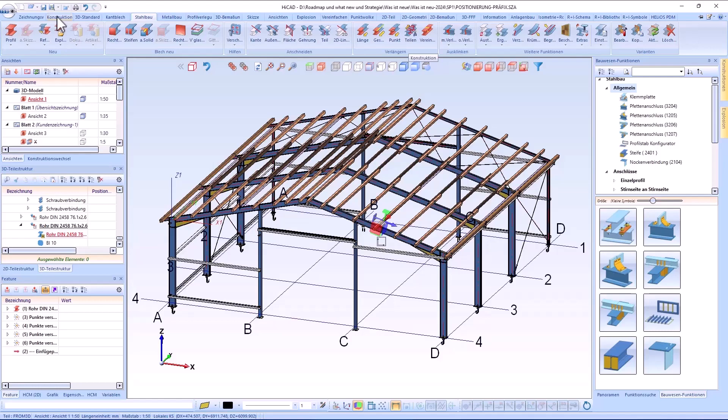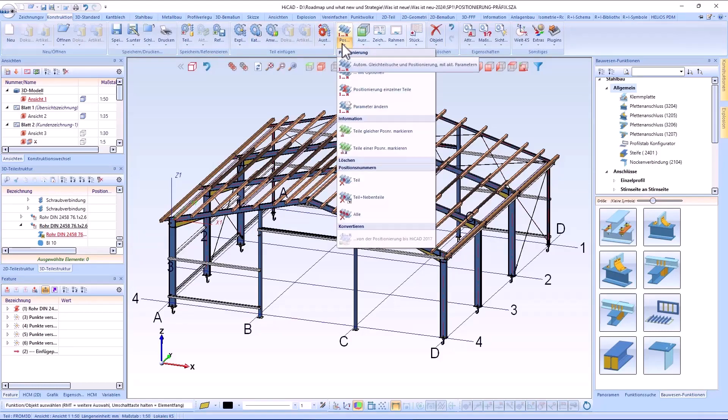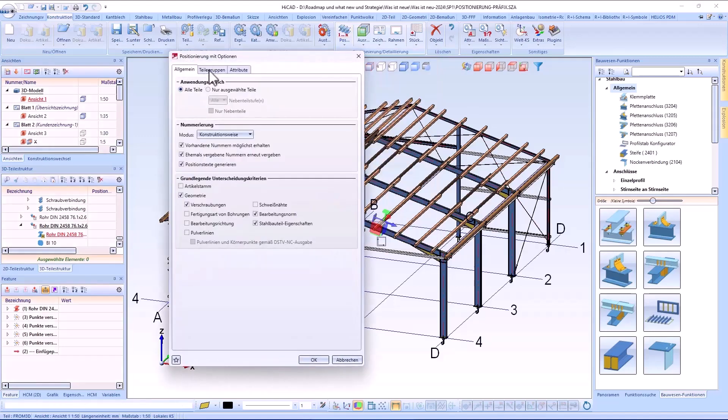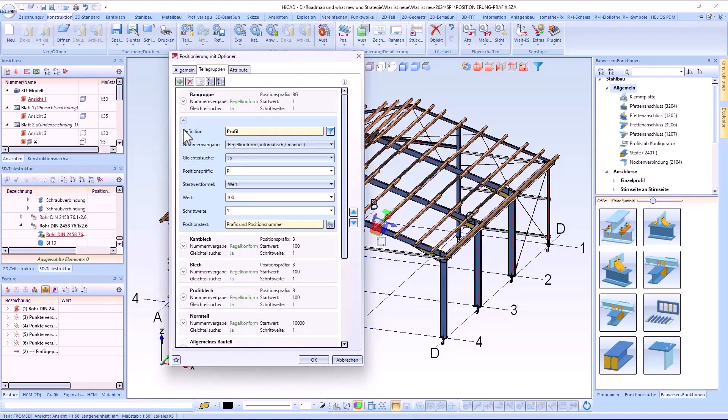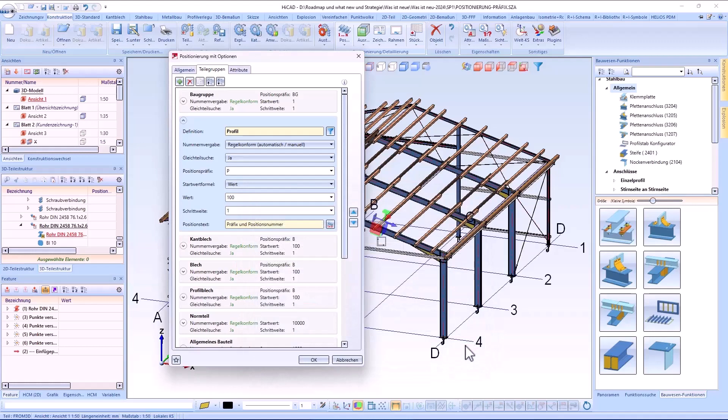As of Service Pack 1, there is a new type of itemization in HiCut. This is itemization with prefix. With this type of itemization a text can be defined as a prefix and configured as item text in combination with the item number.